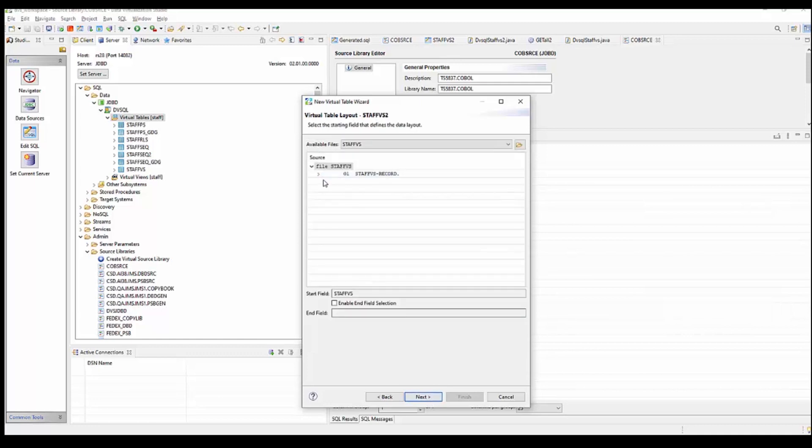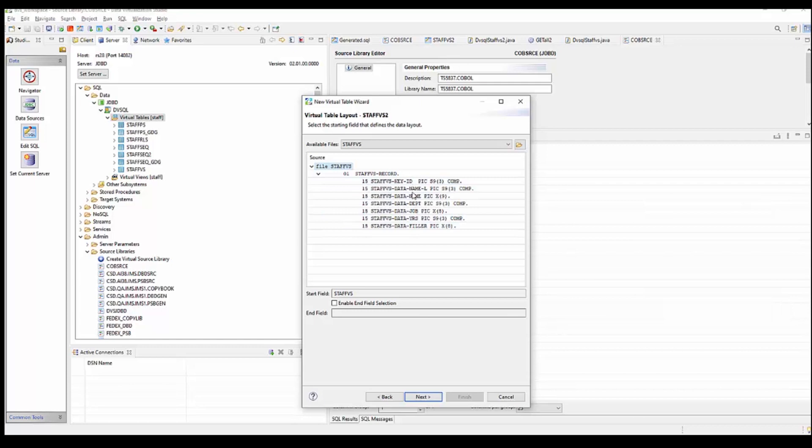You can see that it's downloaded it from the mainframe. And here's that same layout that we've seen over on the mainframe here within the studio. And say next.